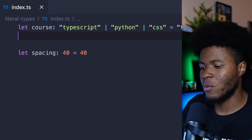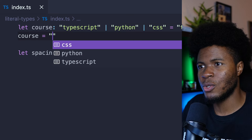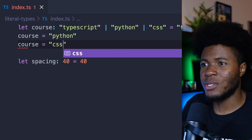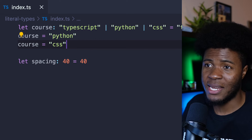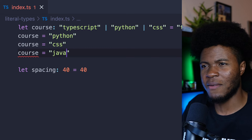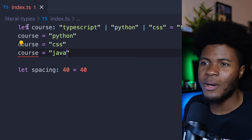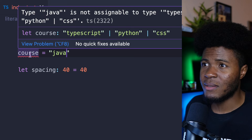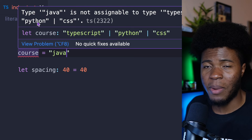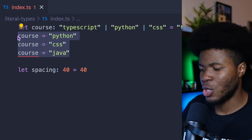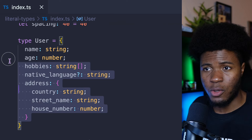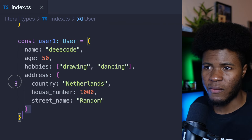Now if we say course equals 'Python', everything is fine. If we say course equals 'CSS', we get suggestions — that's nice. But when we say course equals 'Java', we get an error: 'Java' is not assignable to type 'TypeScript' | 'Python' | 'CSS'.